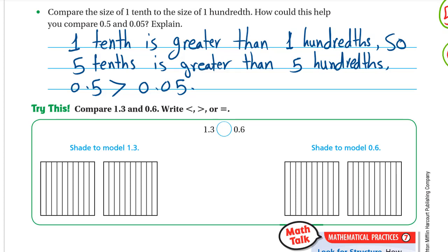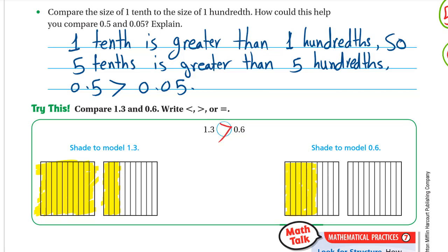Compare 1.3 and 0.6 — write less than, greater than, or equal. Using the model, shade one whole plus three tenths for 1.3, and shade six tenths for 0.6. It's clear that 1.3 is greater. Using our steps: compare the ones — this is 1 whole, this is 0 wholes — so 1 whole is greater, meaning 1.3 is greater than 0.6.